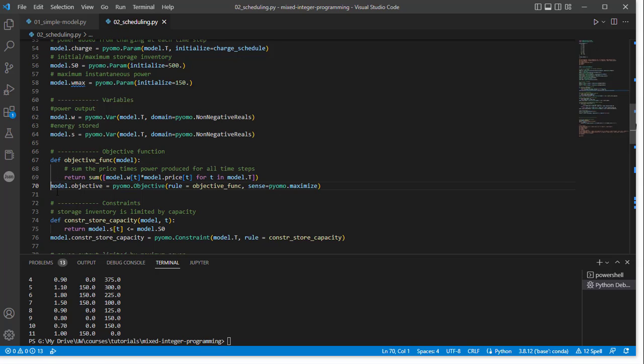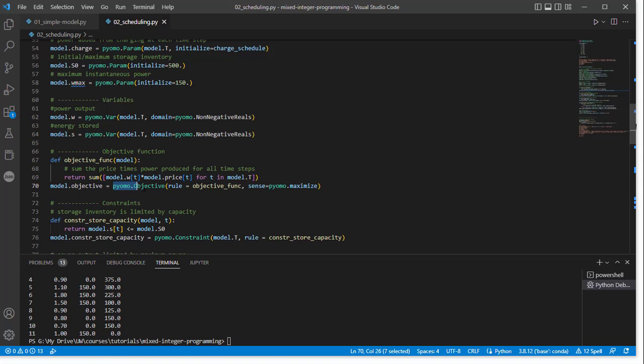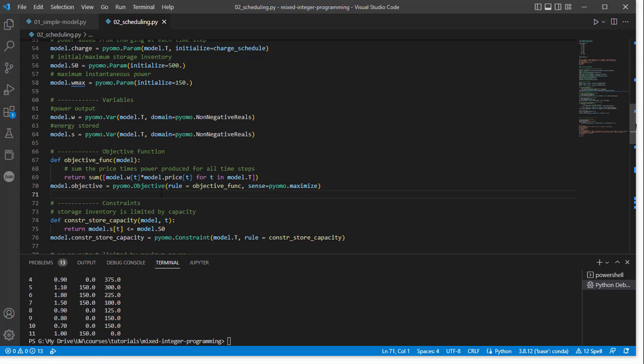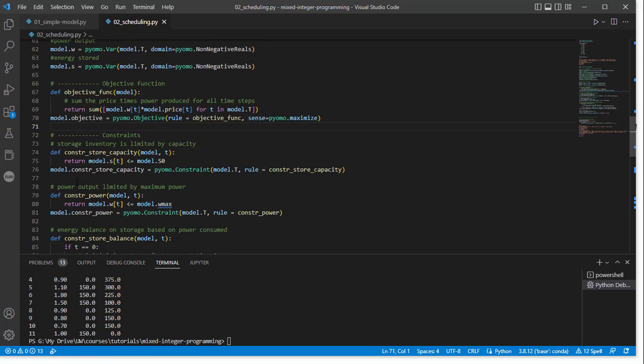So I defined this objective function. I need to add it to the model. So I'm going to create model.objective is equal to pyomo.Objective. Now the rule here, instead of being a lambda function, is the name of the function that I wrote up here. The maximization, we're maximizing this problem. We do that with the sense argument. Now we've defined our objective function.